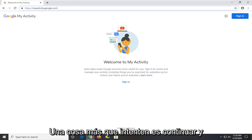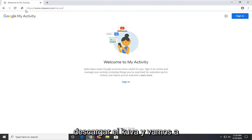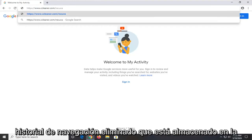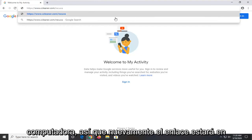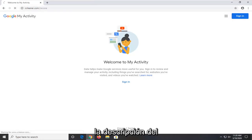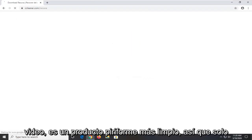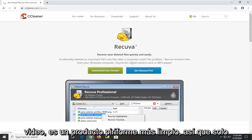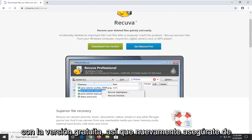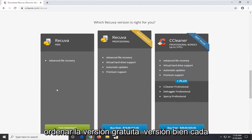One further thing you can try would be to go ahead and download Recuva. We're going to try and actually recover our deleted browsing history that's stored on the computer. Again, the link will be in the description of the video. It's a CCleaner product. Just give it a moment — I'm going to download the free version, so make sure you select the free version.